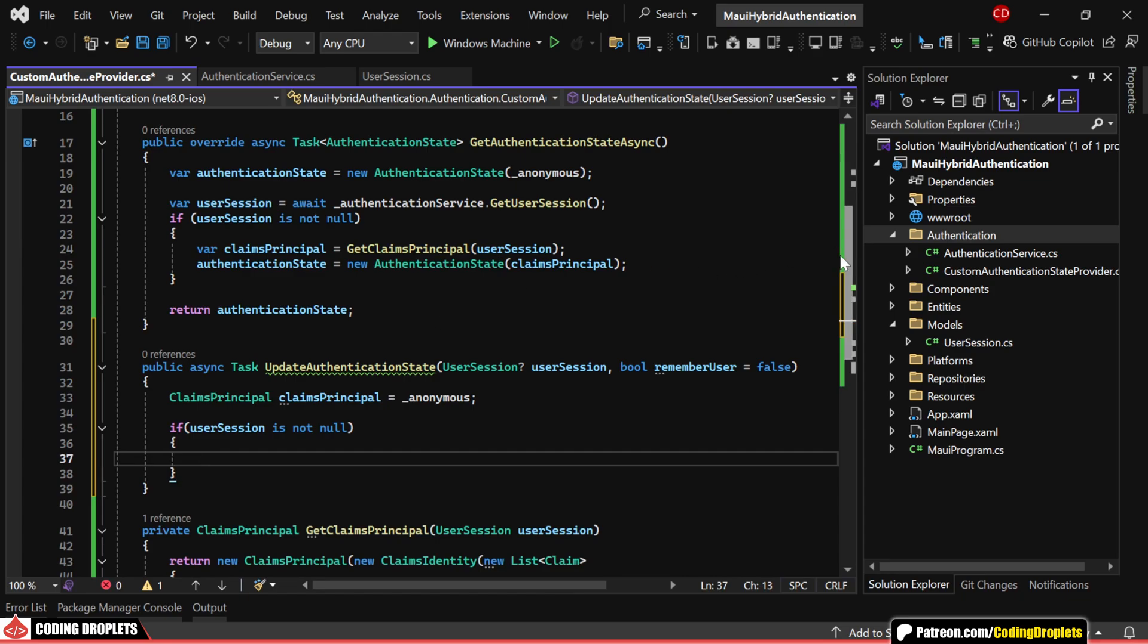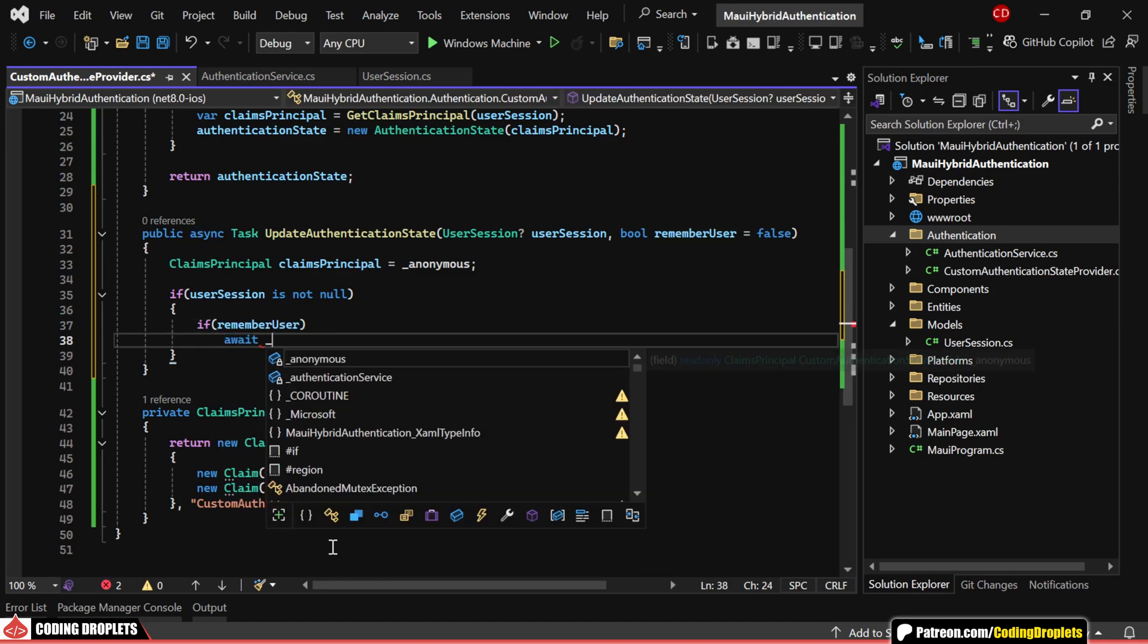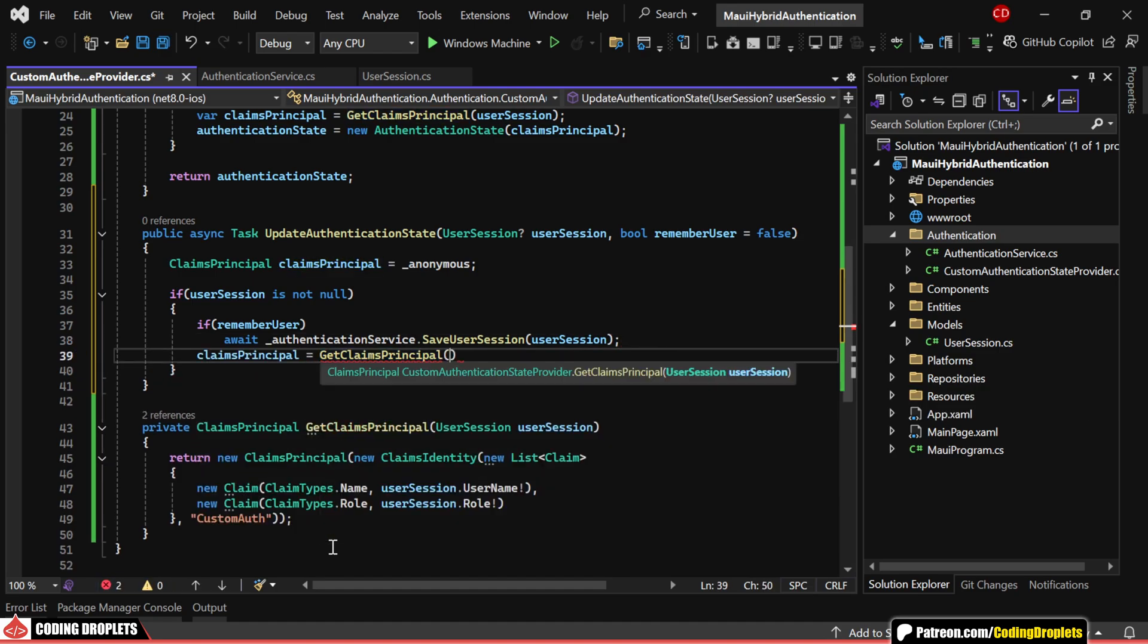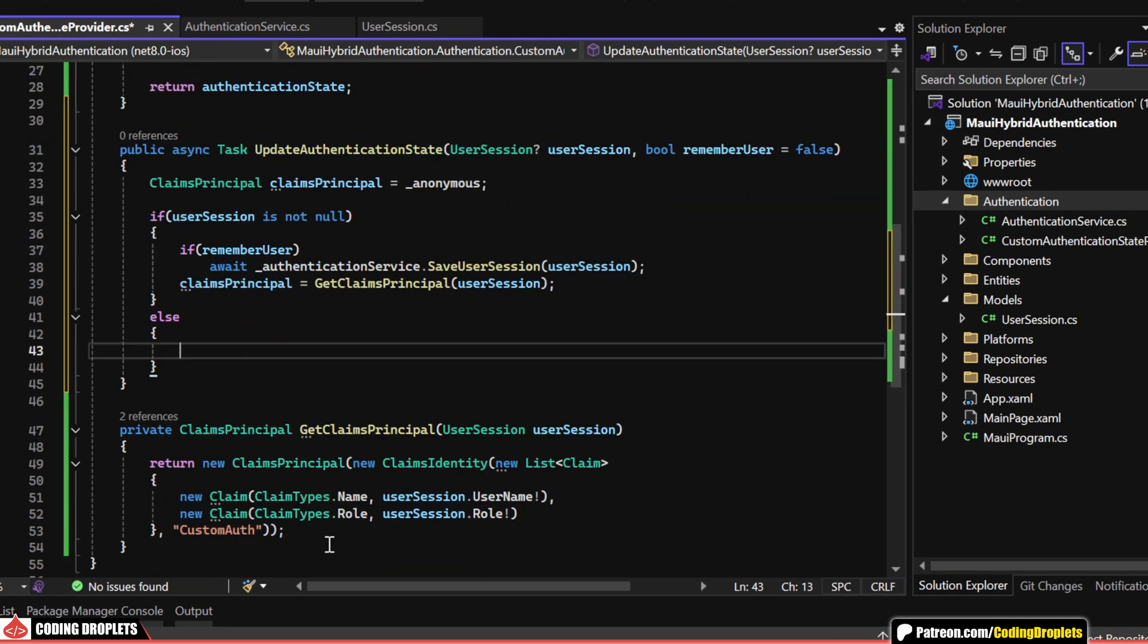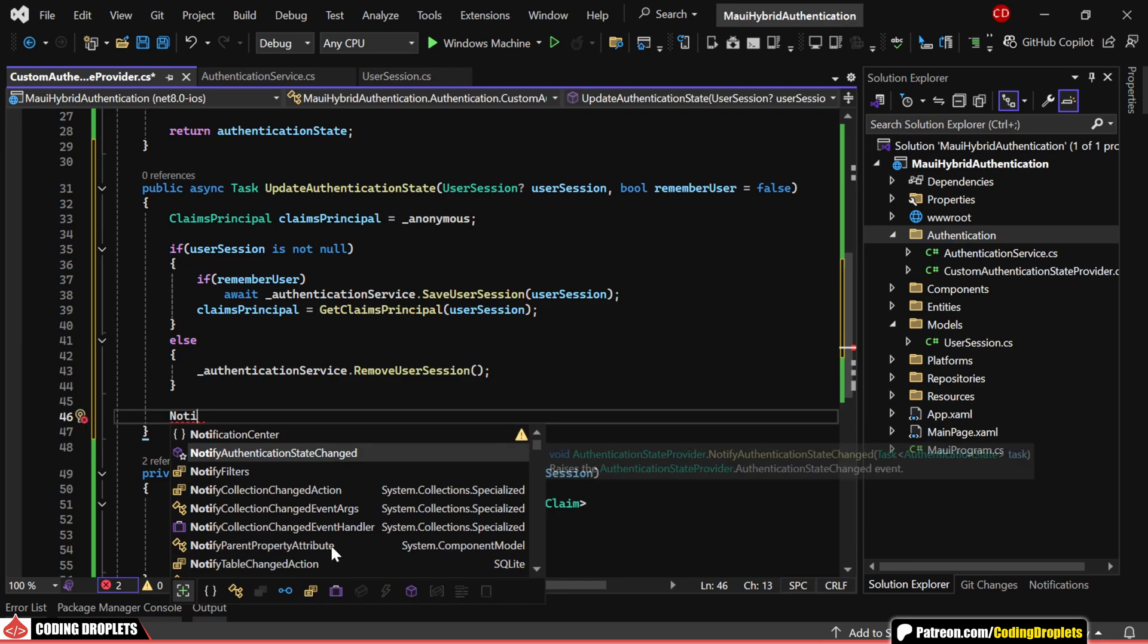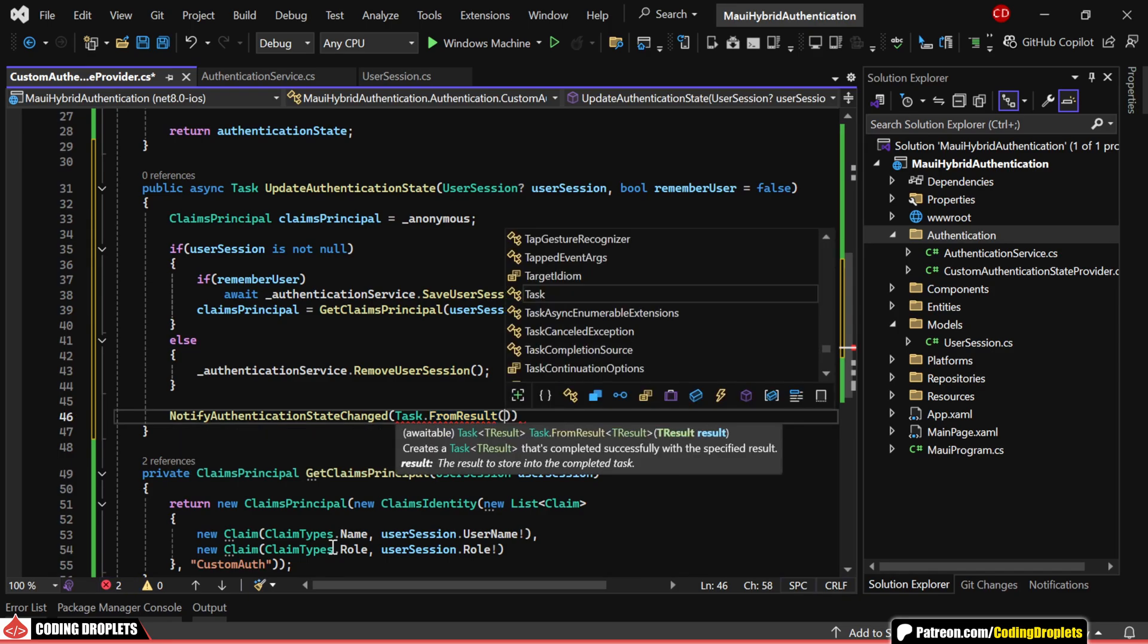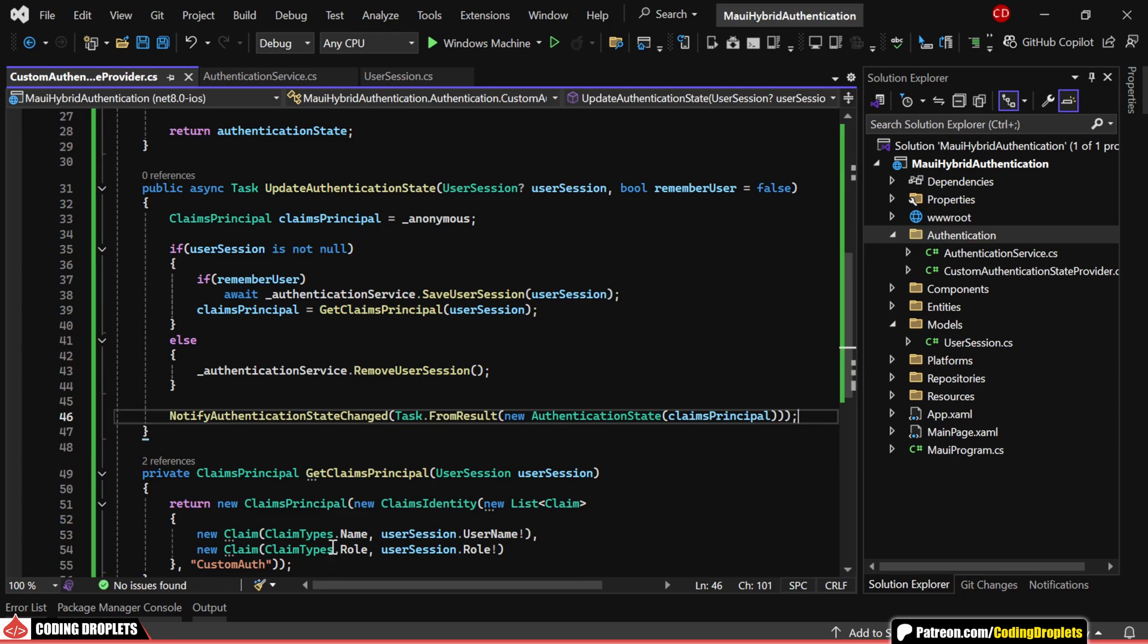If the user session is not null, we'll check if rememberUser is true. If it is, we'll save the session data to secure storage. Then, we'll generate a claims principle from the user session. If the user session is null, it means the user intends to sign out. So, we'll remove the session from secure storage. Finally, we'll call the notify authentication state changed async method, updating the authentication state with the new claims principle to reflect the user's current authentication state.